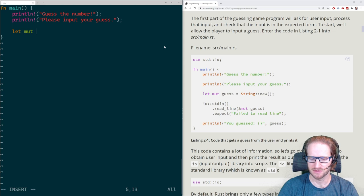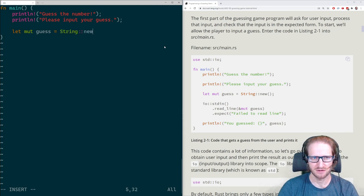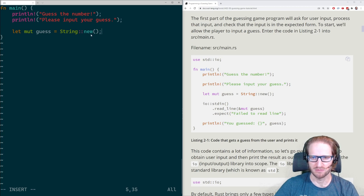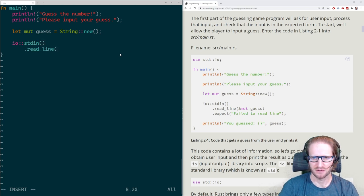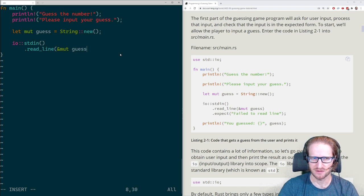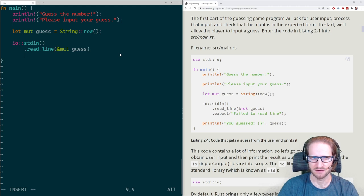So, 'let mut guess' — mut means mutable, because I'm going to be reading into it. I'm creating a new instance of a String and then reading into that instance, which is a little different from how I'm used to thinking about strings being immutable. And then we pass &mut guess — the & indicates a reference to the mutable string, so read_line can put information into that address.